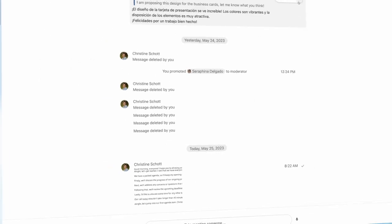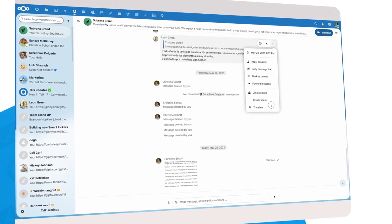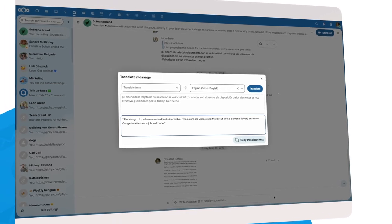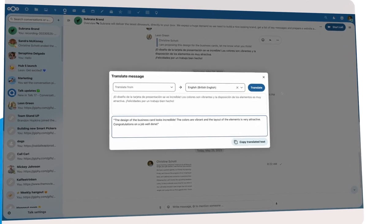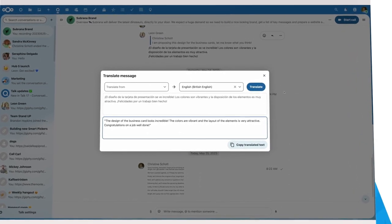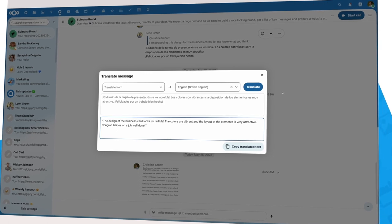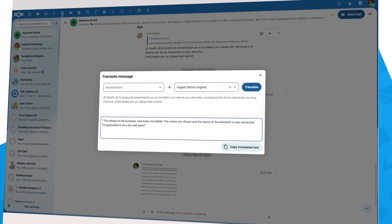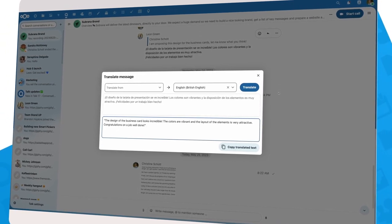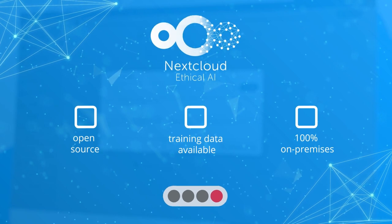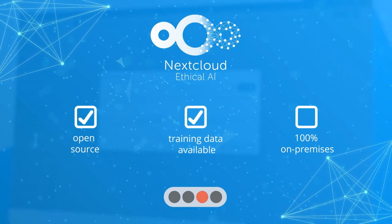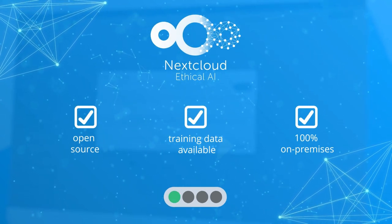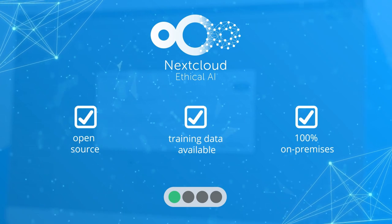A second AI improvement we introduce is translating messages, and again, it happens on your server. With other translation or transcription technologies, you have to send the text and video to a web service, losing control over your data, not with Nextcloud Talk. We are the first to bring chat translation and transcribing of calls all on your server.